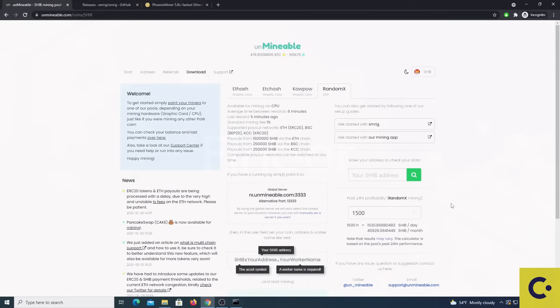Let's now check for all of you who want to mine with a GPU, how it can be done with PhoenixMiner.